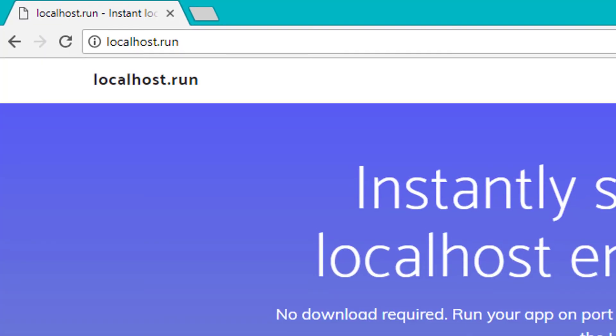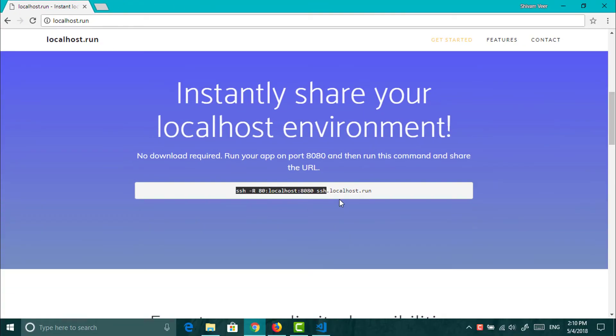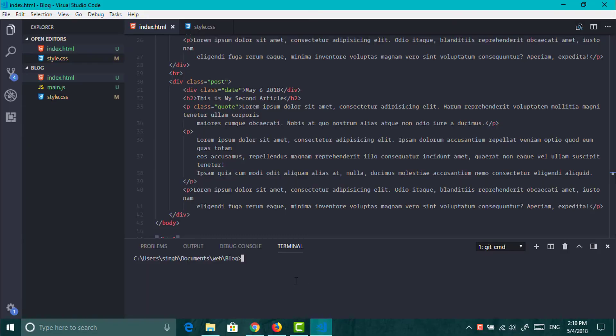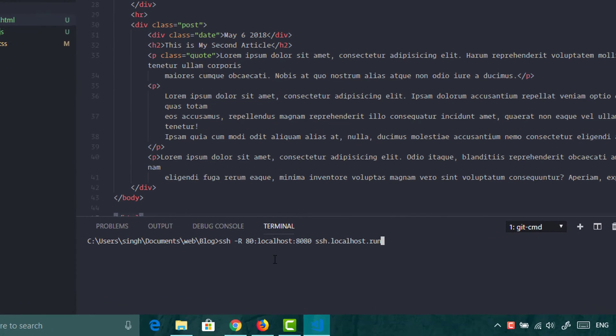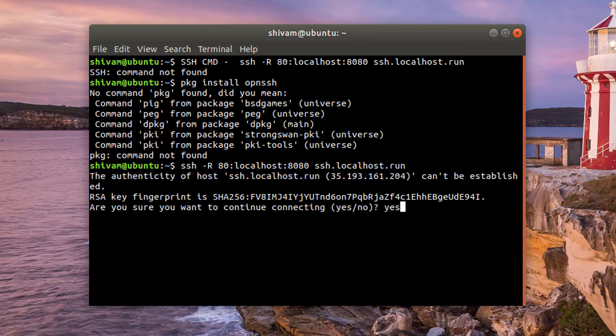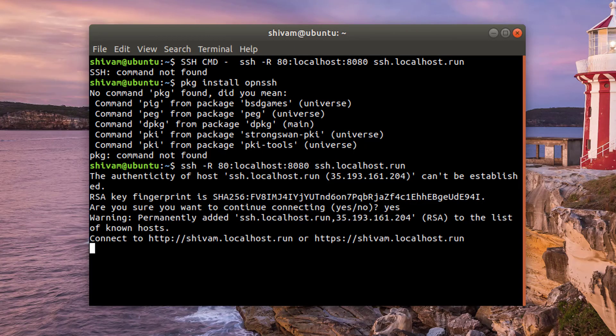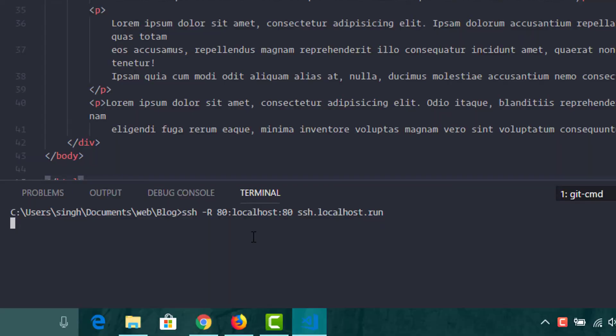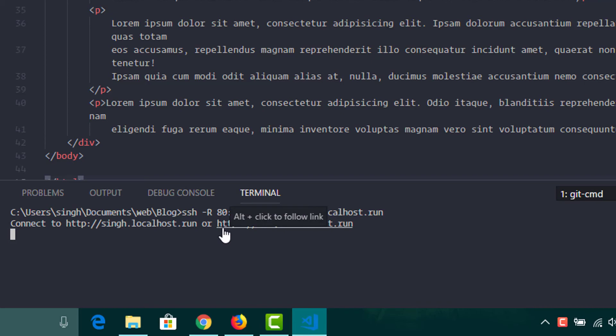Open localhost.run and copy this line. Paste it in the terminal and change the port in which your app is running. And hit enter. For the first time you will need to type yes to install the keys. Make sure that your local server is running. And now alt click on the https link.